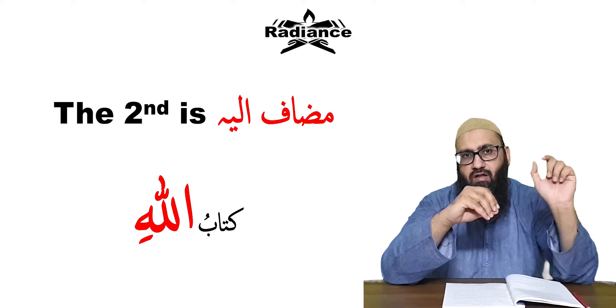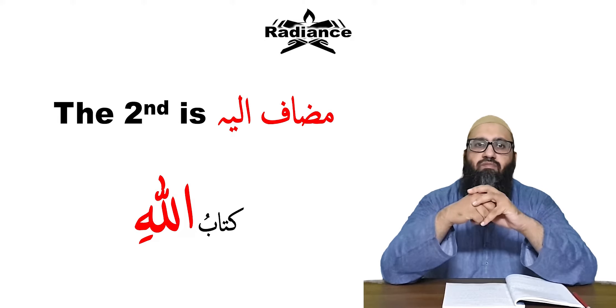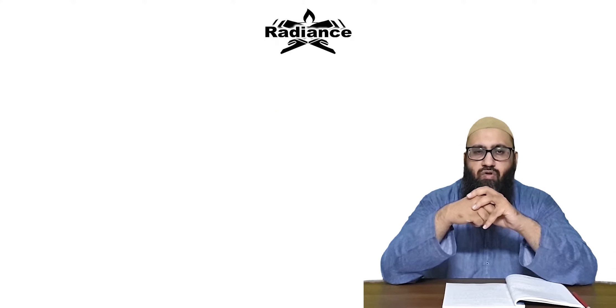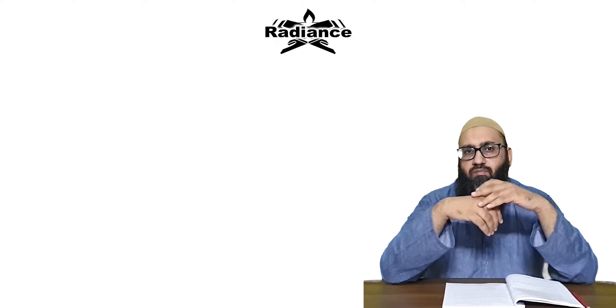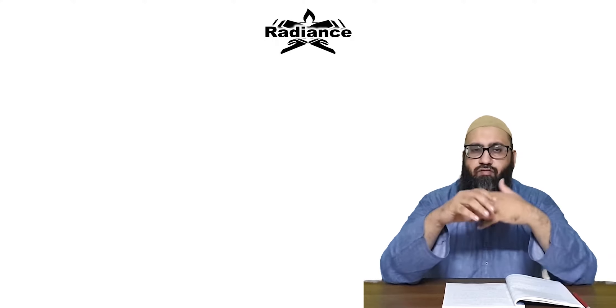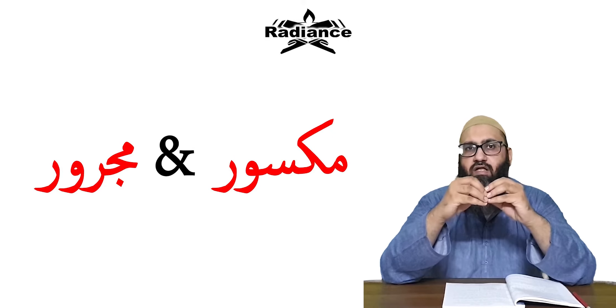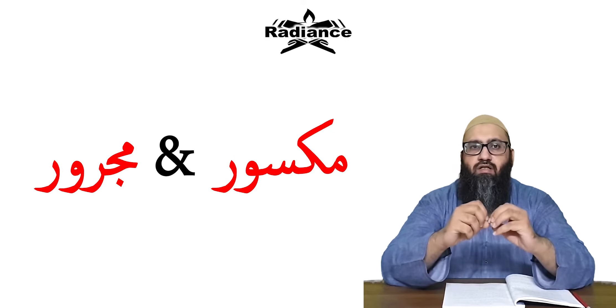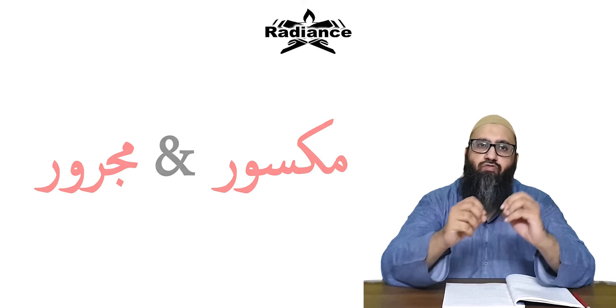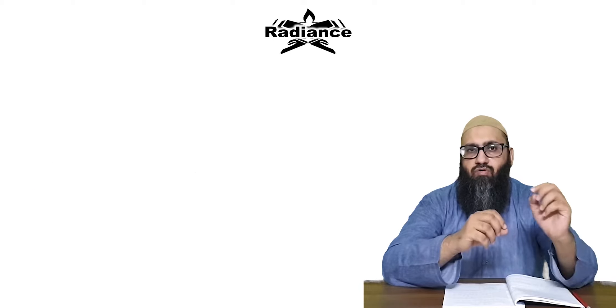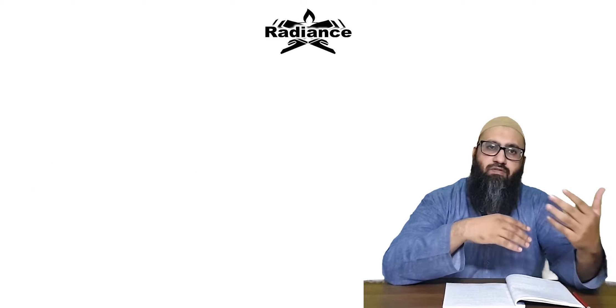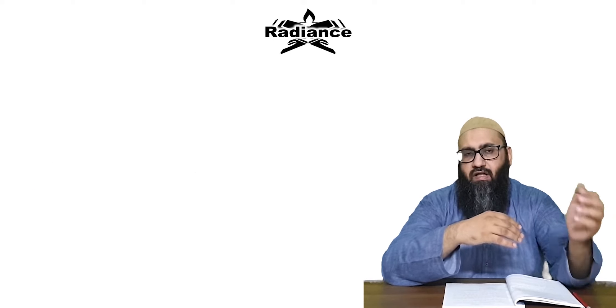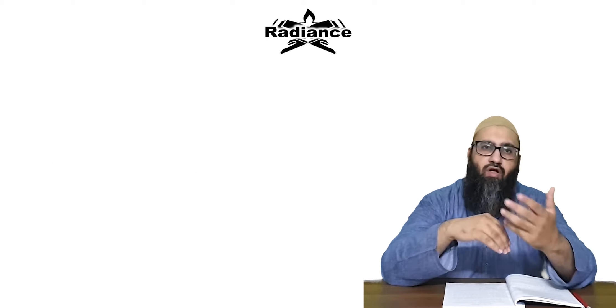You see in this example Kitab-ul-Lahi in which the word Allah has a Kasra underneath it. So most of the time you will find it Maqsur and it is always found in Majroor form.